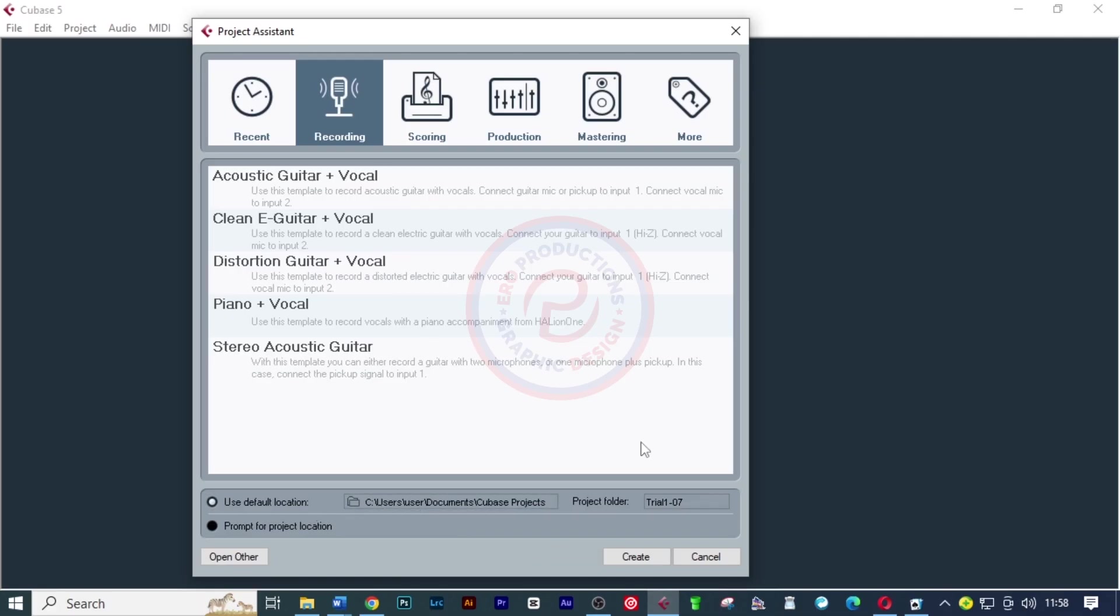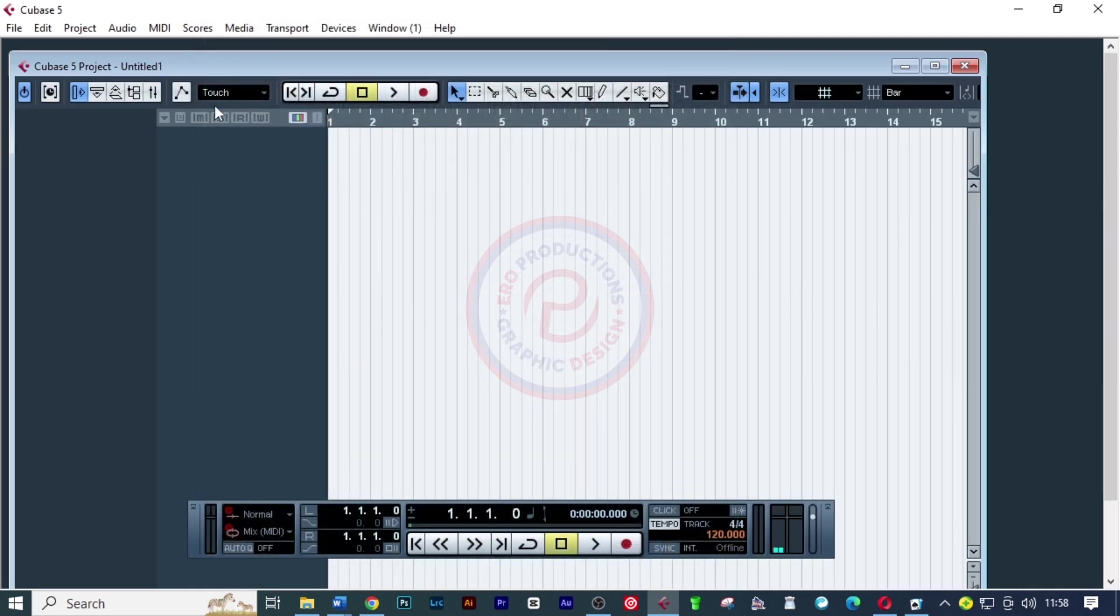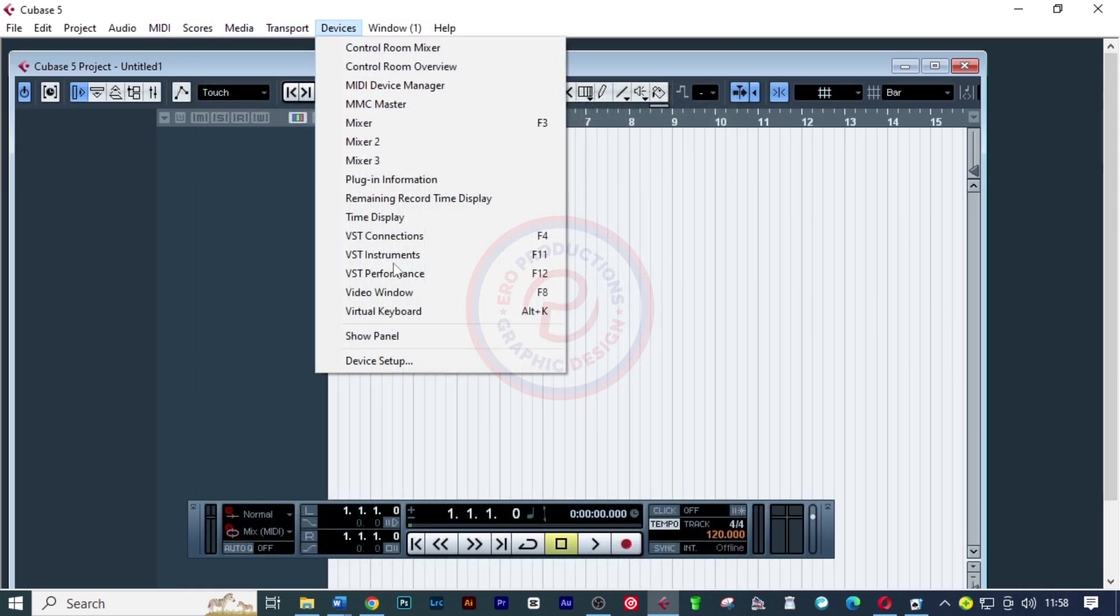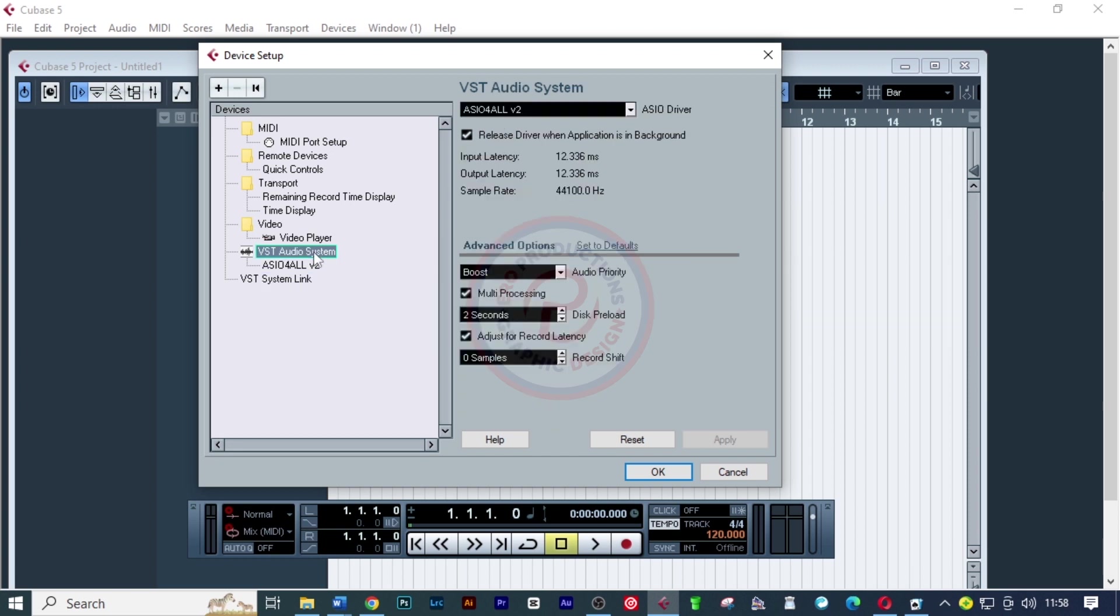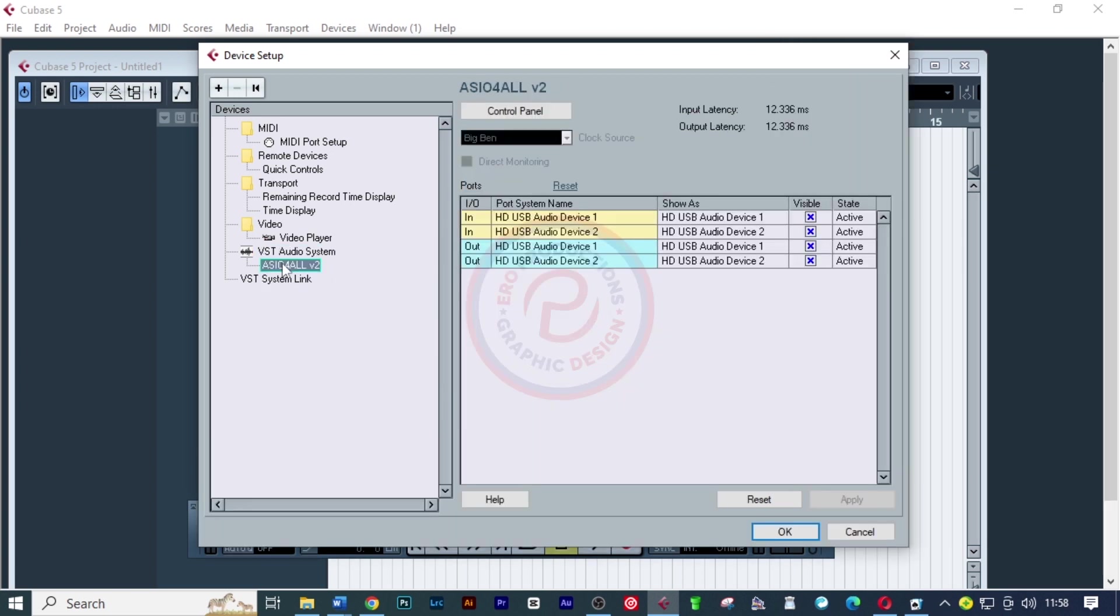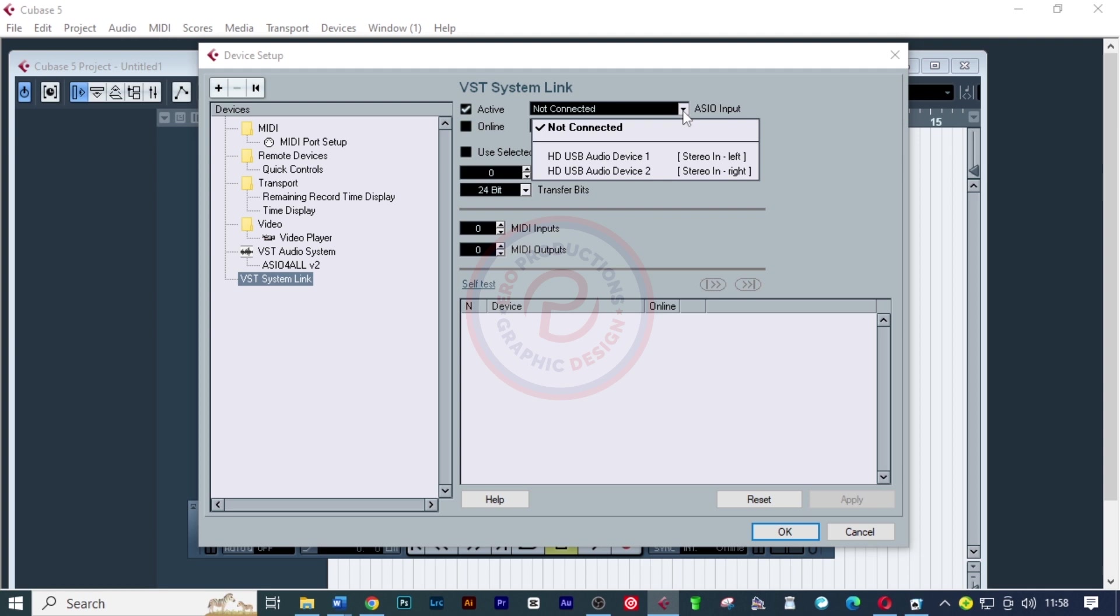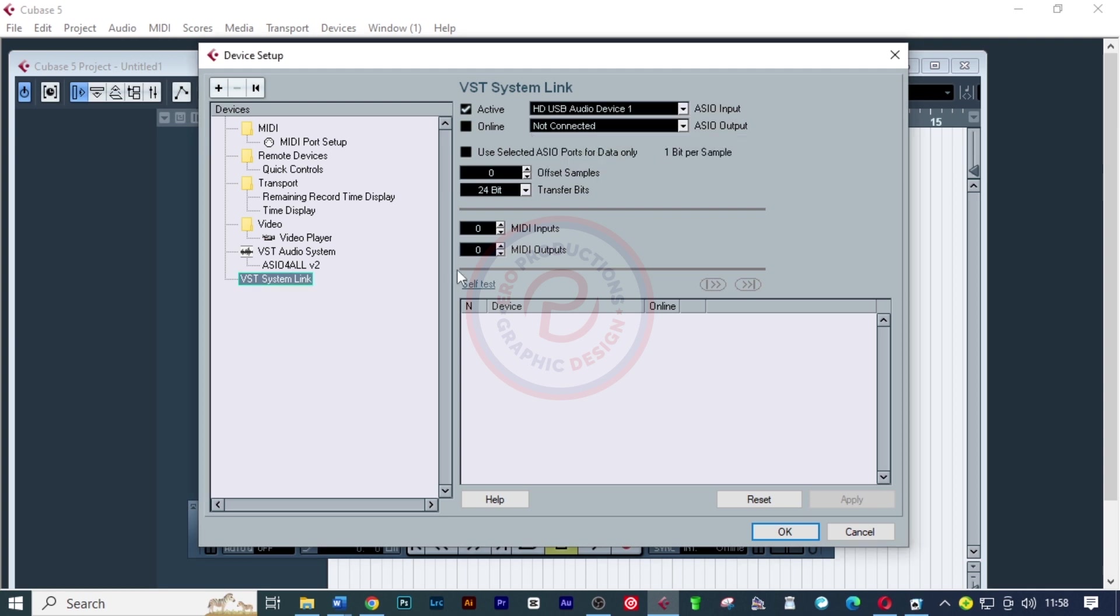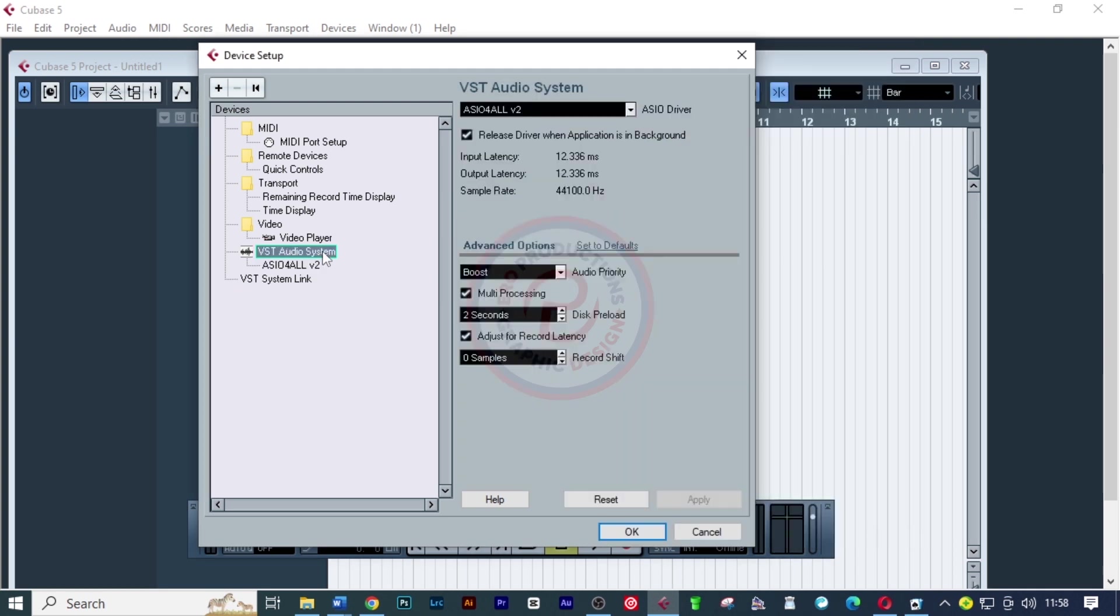Click on create. I want to come here to devices, then device setup, and ASIO4ALL. Click on switch and now look at that. The HD USB audio device has been activated and that means I can happily record my music using this audio interface.